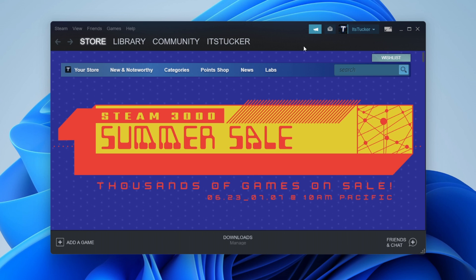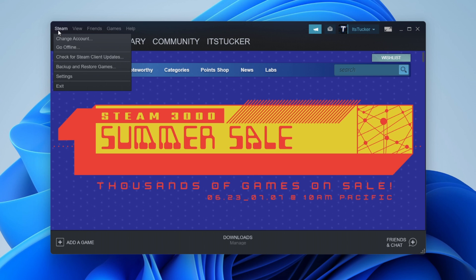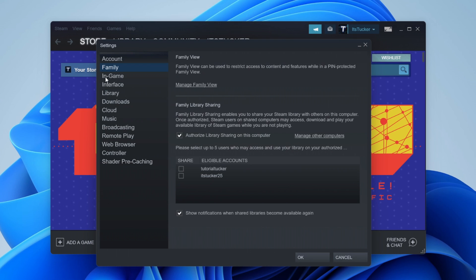I'm now logged back into the account I'm sharing the games from. Come up to the top left, click on Steam, then go to Settings. Come down on the left-hand side menu and click on Family, then at the bottom you'll see Family Library Sharing — it's enabled to share your Steam library with others on this computer. This account has now appeared in my eligible accounts list, so I'm going to press it and then press OK to share the games with them.